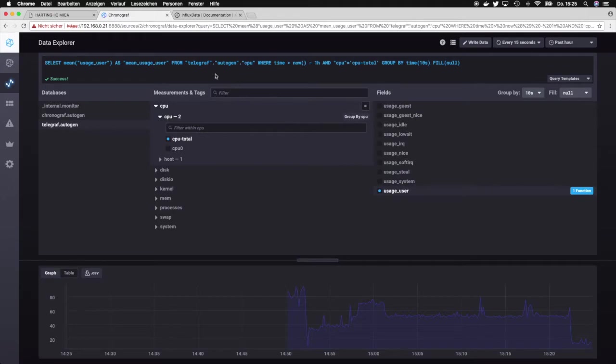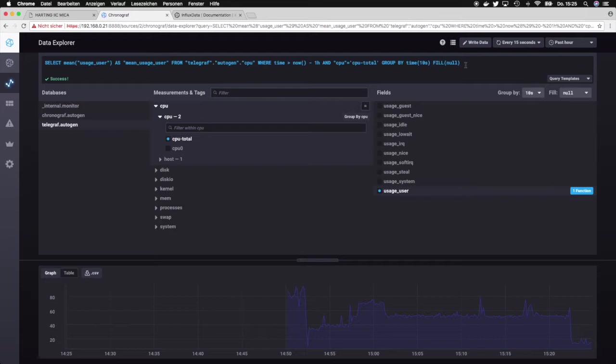What then happens is Chronograph basically constructs for you the query which is sent to the InfluxDB database, and you can see the query over here.